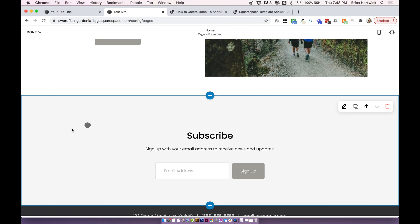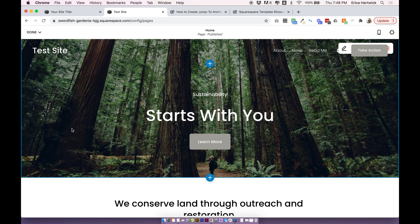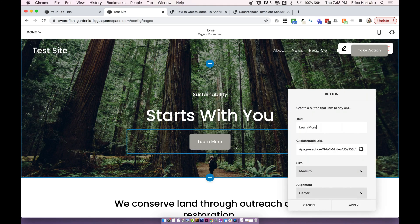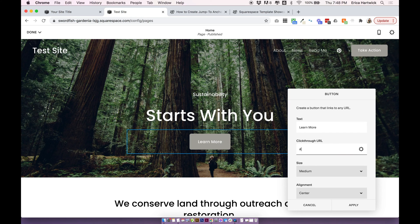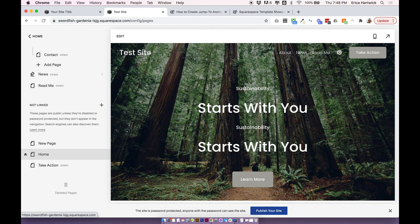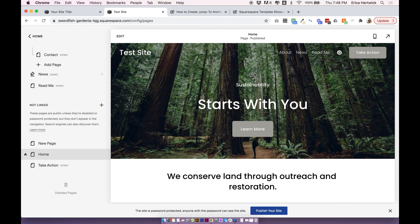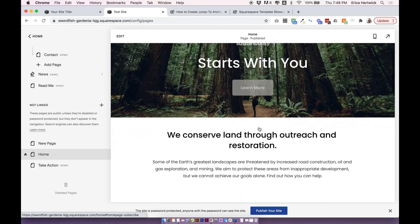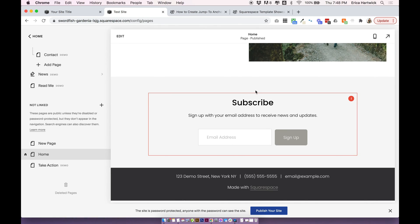Basically just a blank code block. Scroll to the top and use a very similar technique to what we've been using. We just put an ID name into that code block, so now we can update our link with a hash — just remember to put the hash and then our new ID, which is 'homepage-subscribe'. Click apply, then save. When you click the button it'll go down right to where the blank code block is.